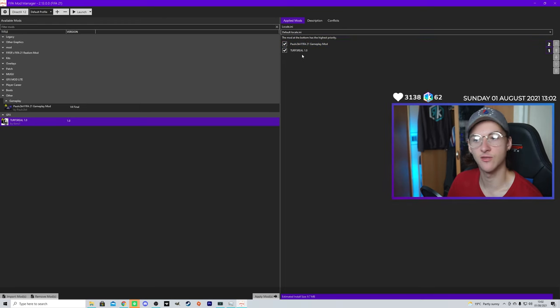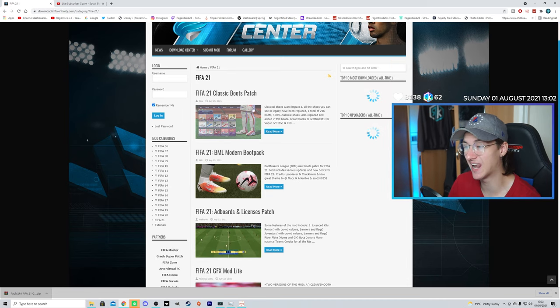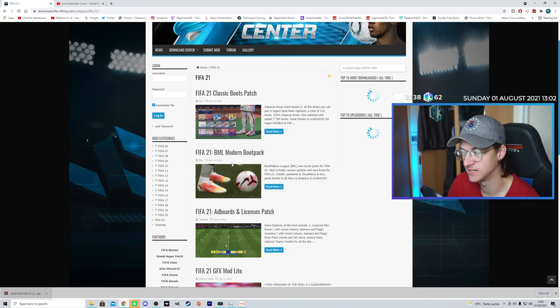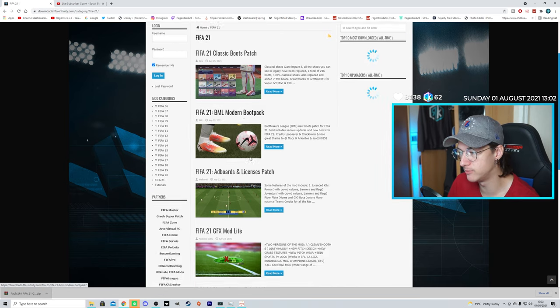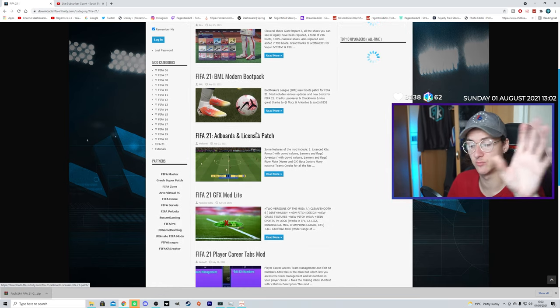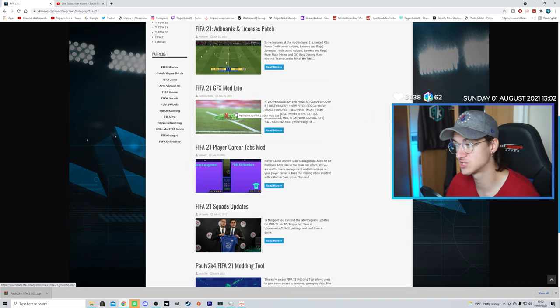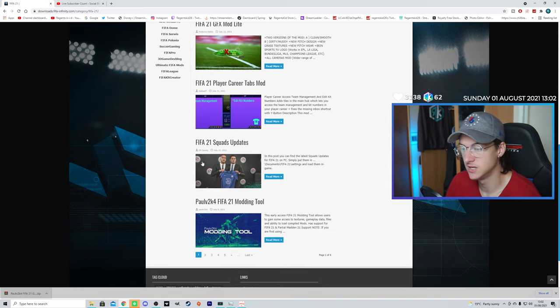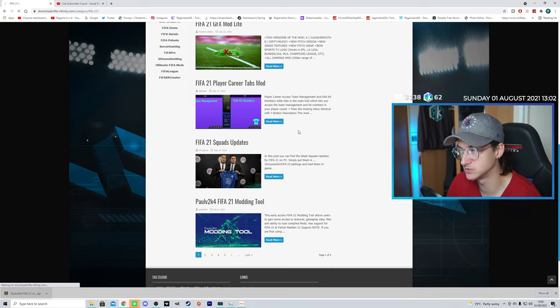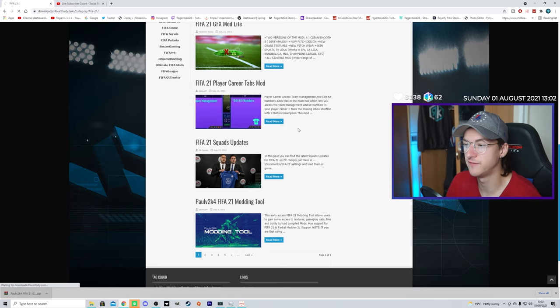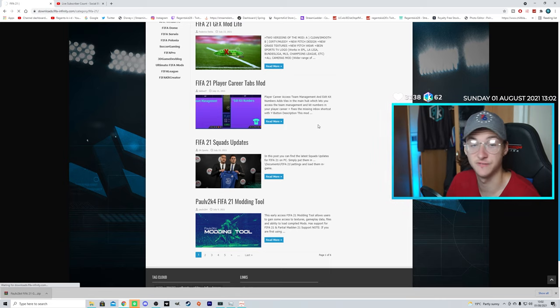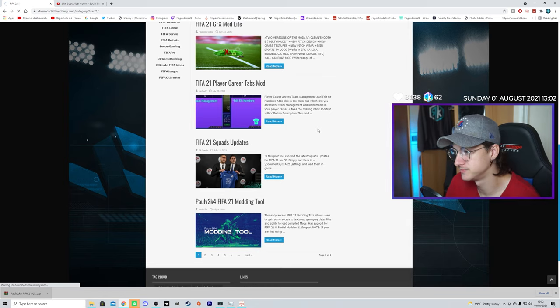It's in the right-hand side. On FIFA Infinity, you have Classic Boots, which is like the T9. I use that. Modern Boot Pack. The Adboard Unlicensed. So, the Adboard is different. GFX Mod, which is also awesome. That changes the stadiums around, too. There's Squad Updates. There's Modding Tools that you can use. FIFA Infinity is very, very good for mods. It's very, very good.